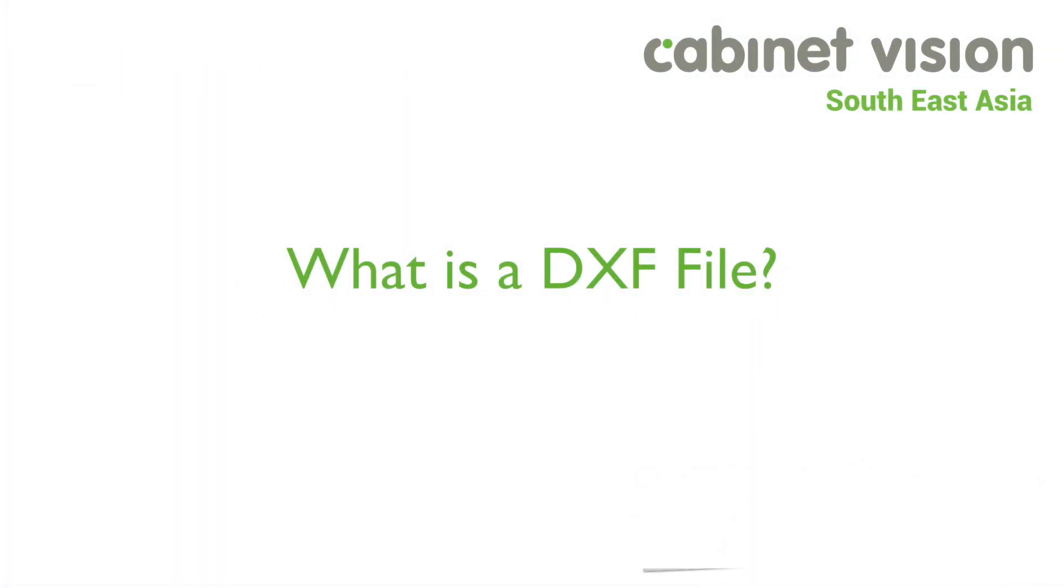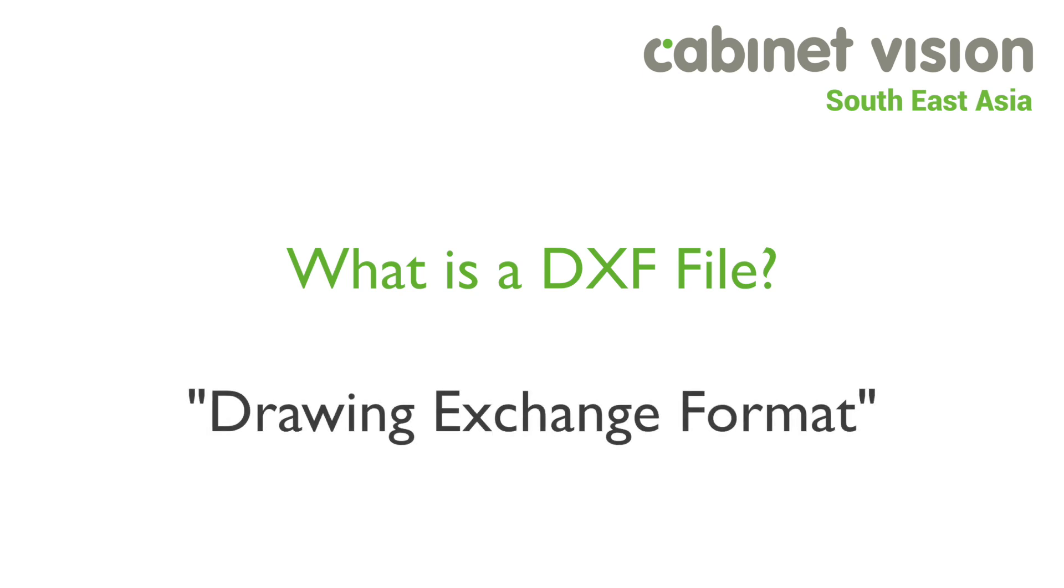What is a DXF file? DXF stands for Drawing Exchange Format. DXF file is a CAD data file developed by Autodesk to enable data to exchange between AutoCAD and other softwares.